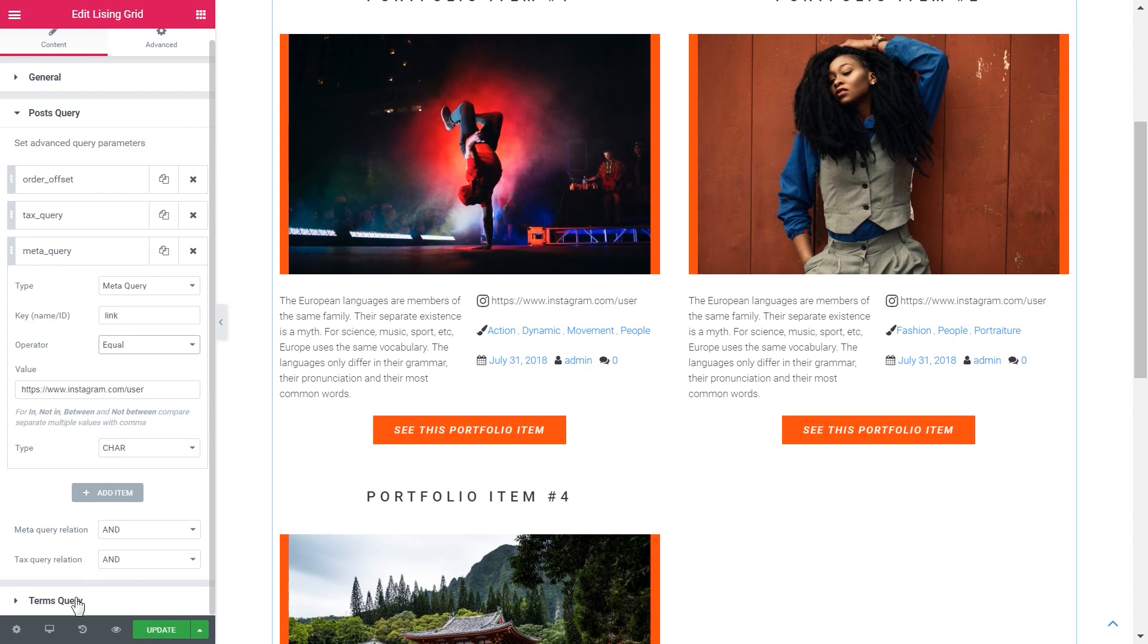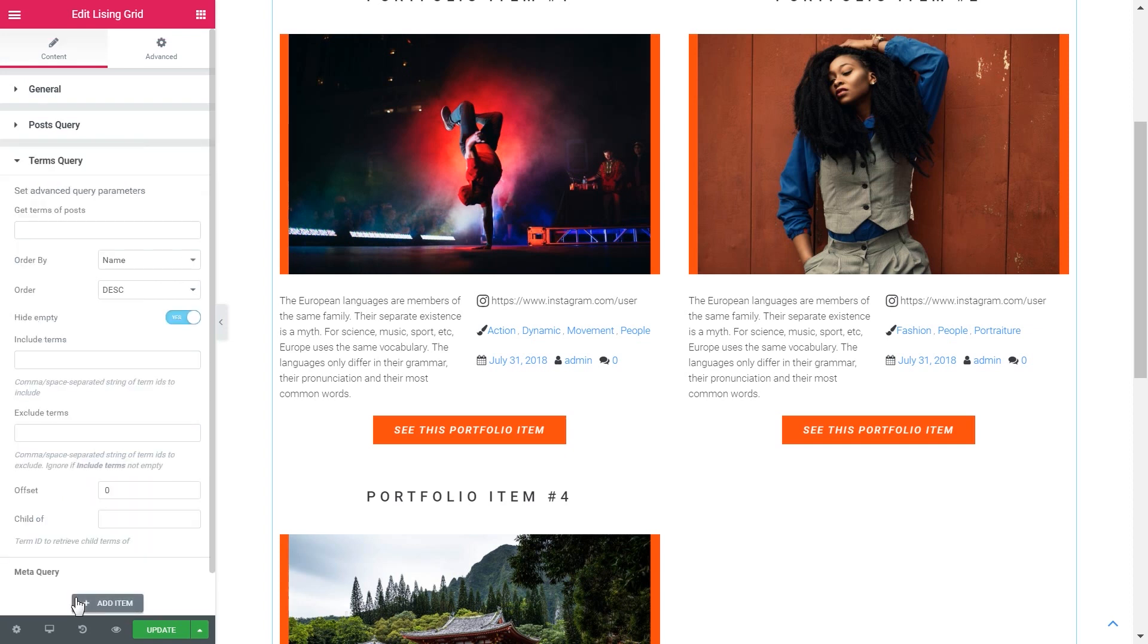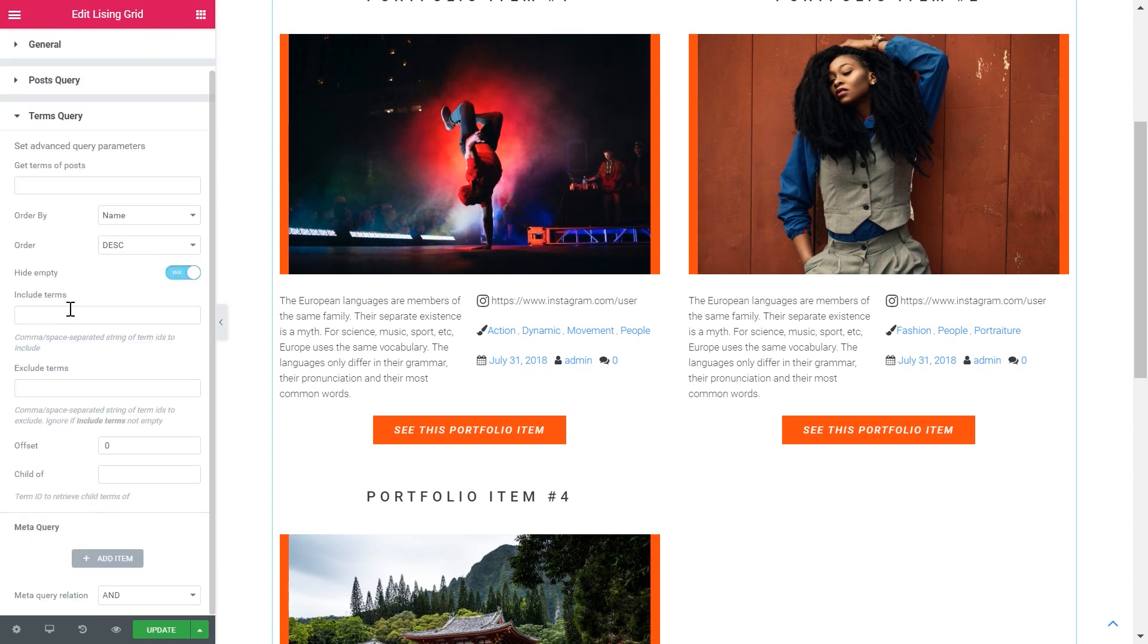You've also got terms query. In the terms query block you'll be able to set the advanced parameters for the terms query. This is needed when you have to query the terms using different parameters, offsets, several terms with more complicated relations, etc.